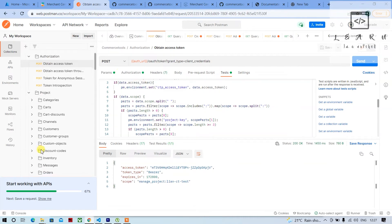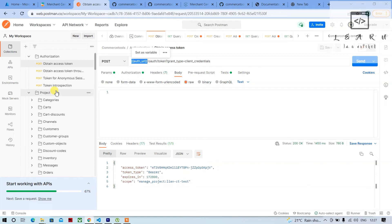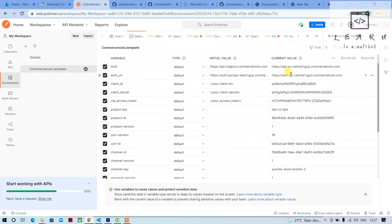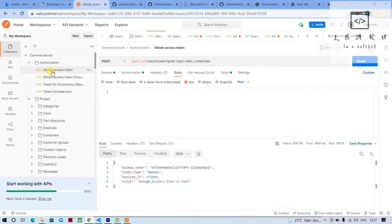You can just provide the auth URL here. Next time if you want to use a different URL, you don't have to change it in every endpoint across the collection — you can just change it in this one place and it will be reflected everywhere. That is one big benefit of environment variables.